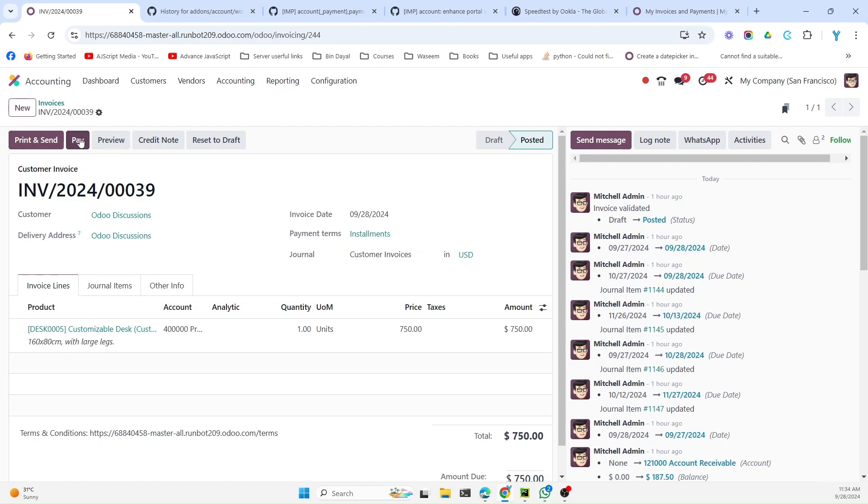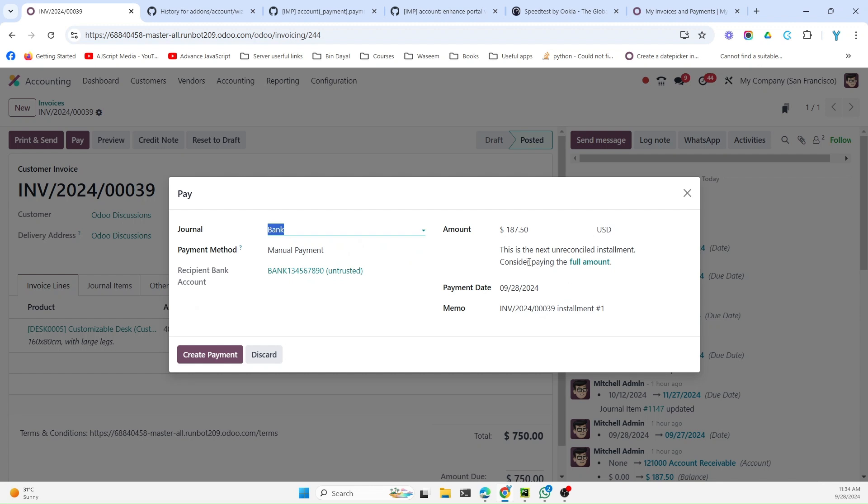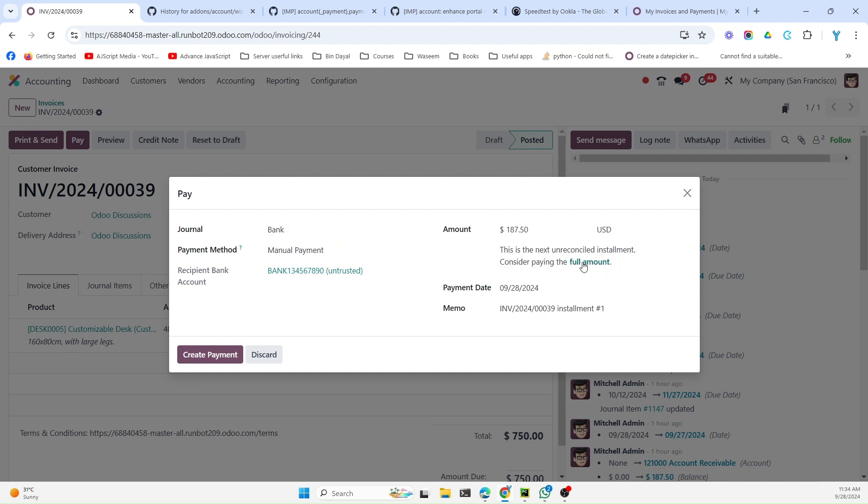For example, when we click the pay button, here we have this message. The customer can switch to full payment if he wants, so he can pay the full amount, and he can switch back to the installment, the current installment, and register the payment.